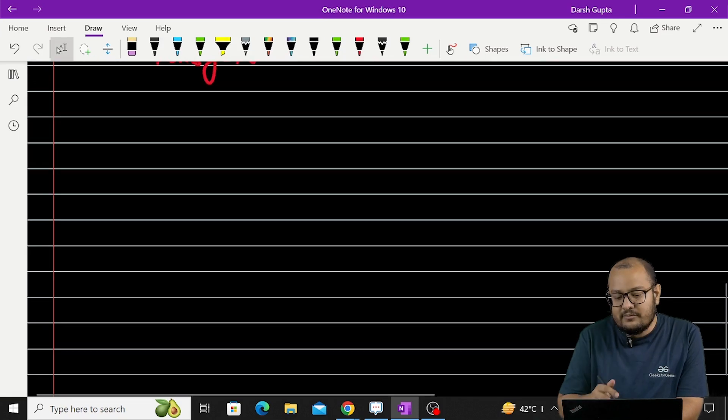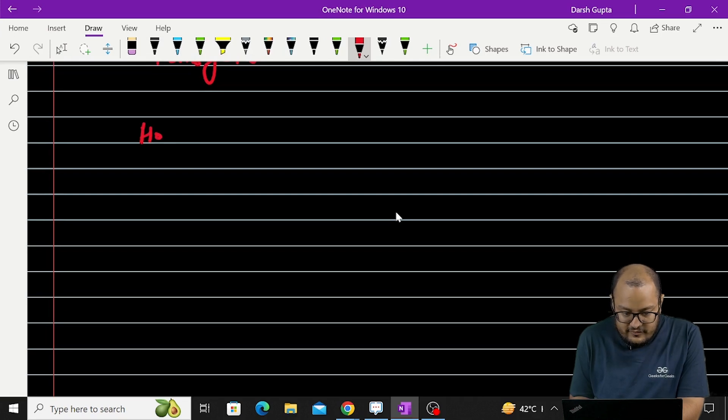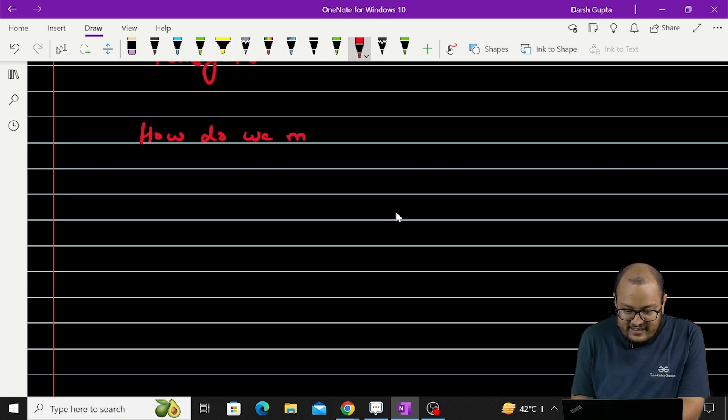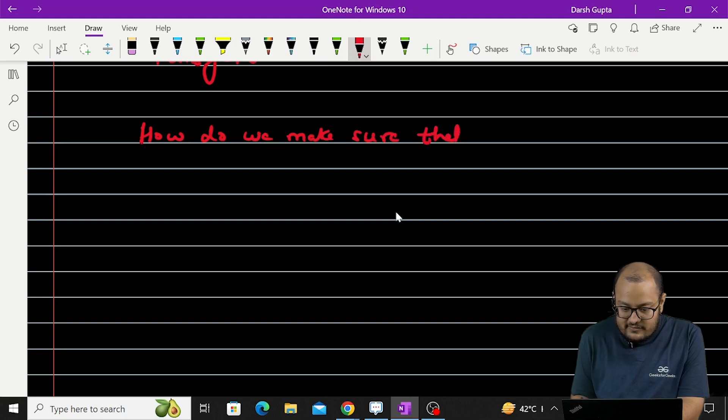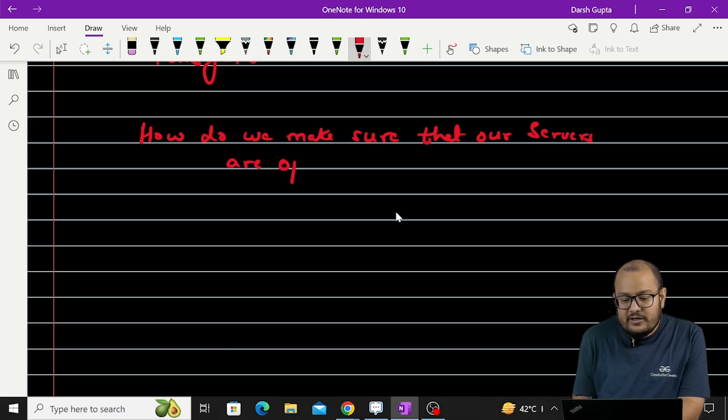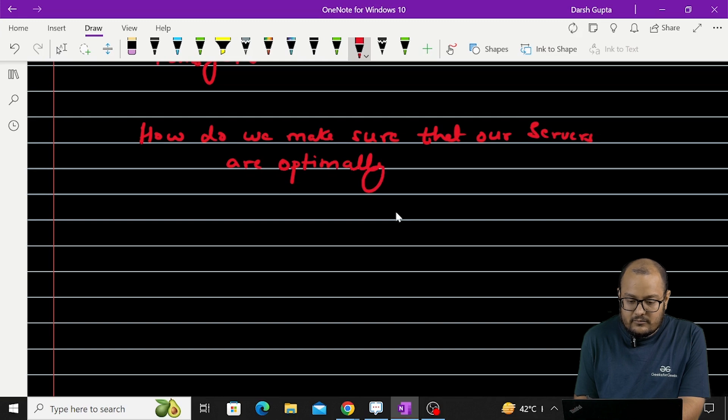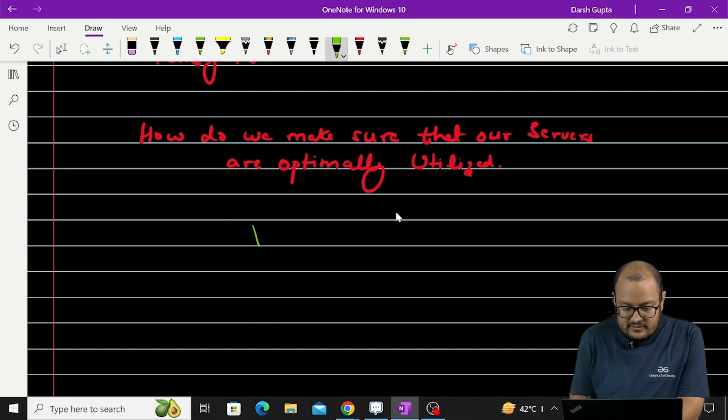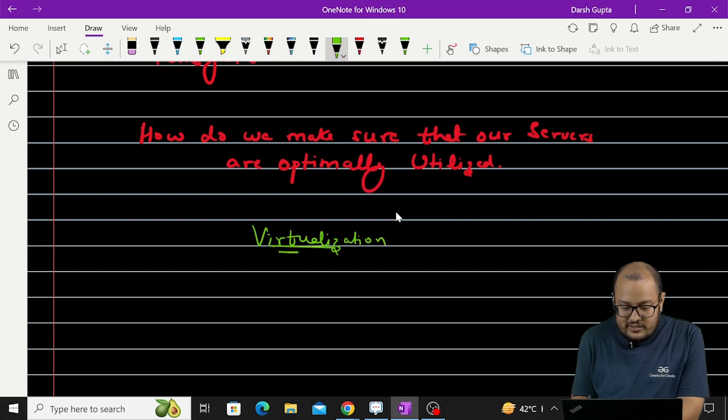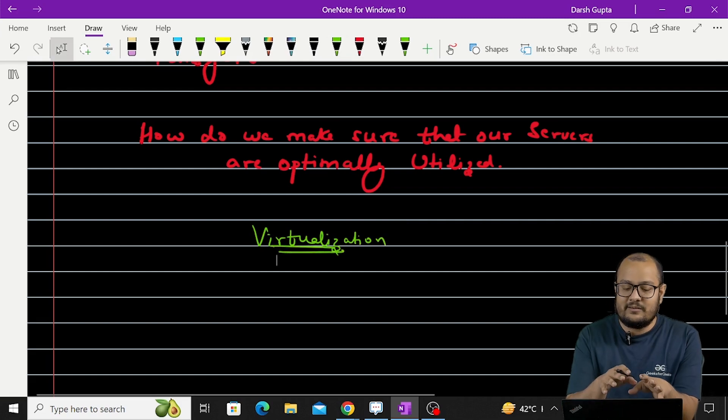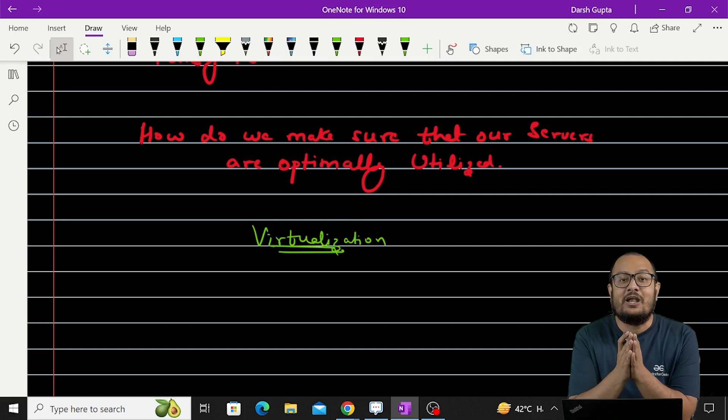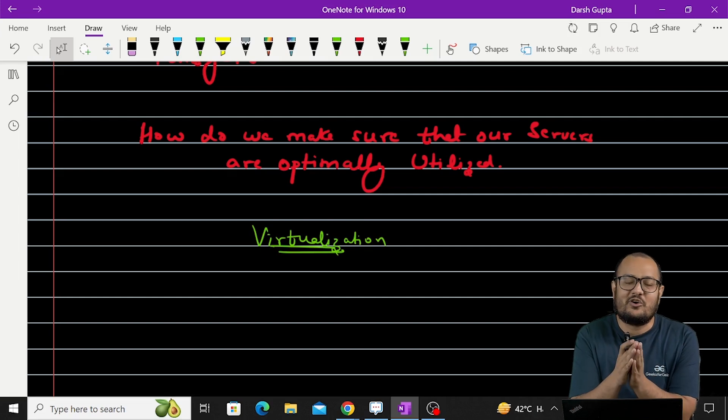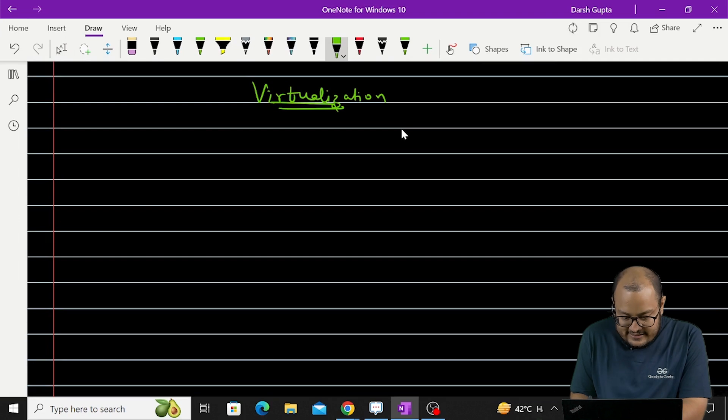Now comes the concept of virtualization. Now comes how do we make sure that our servers - virtualization is the very basic answer to this. So, what is this virtualization? Virtualization is a simple step through which you can create logical units on a single hardware. Let's see how that works. Let's say we have this machine here.